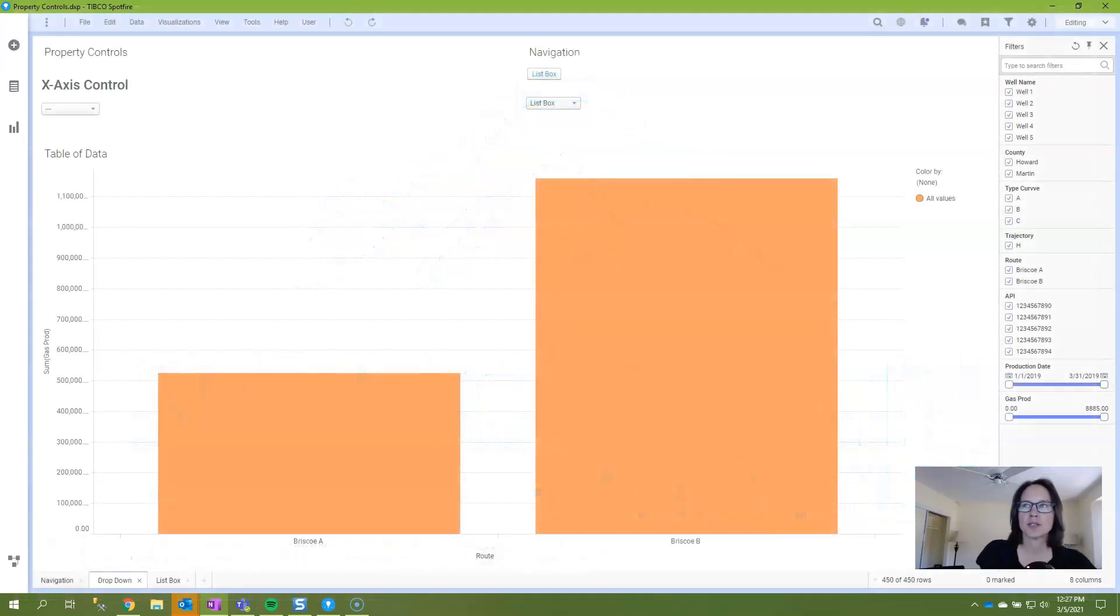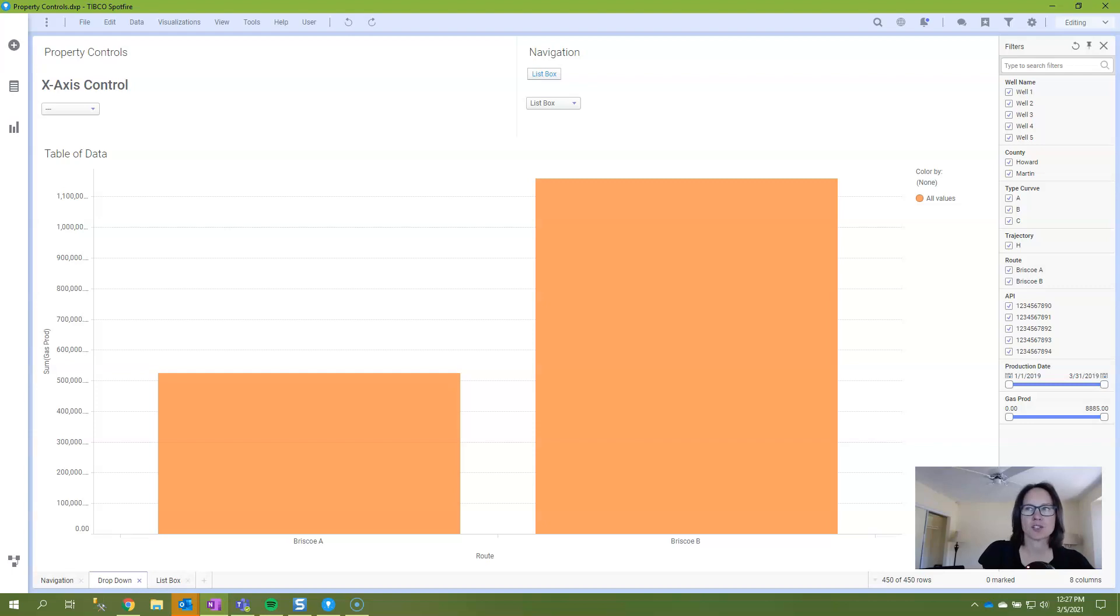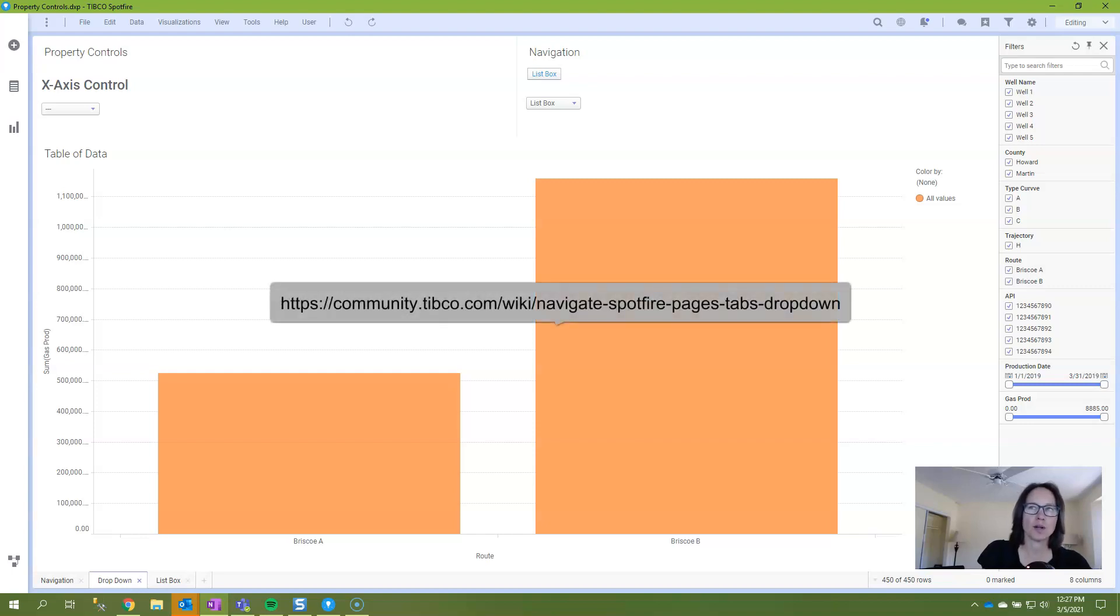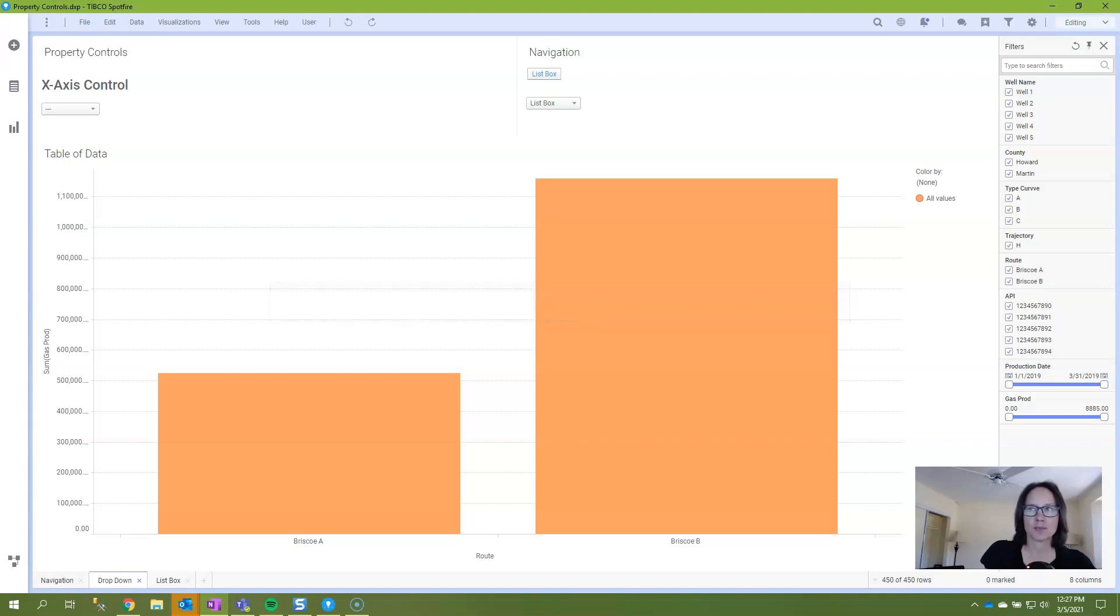Thanks for tuning in today to learn how to use an IronPython script to navigate through Spotfire pages. I'm covering this topic because a user reached out to me on LinkedIn last week with questions about an IronPython script he found in the TIBCO community. And if you go to my full blog post, I have linked to that article in the main post.